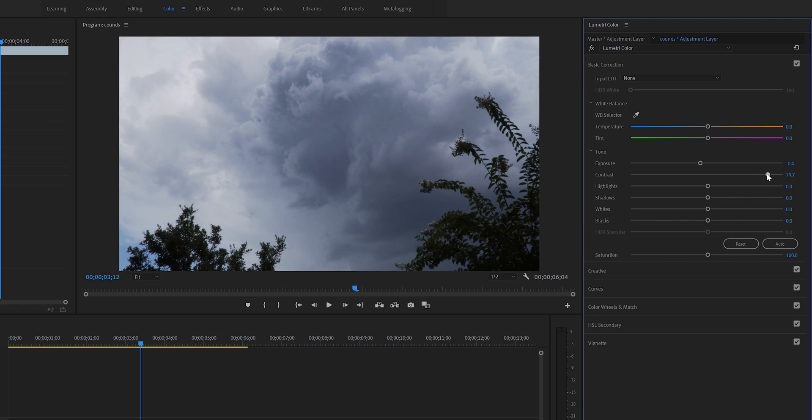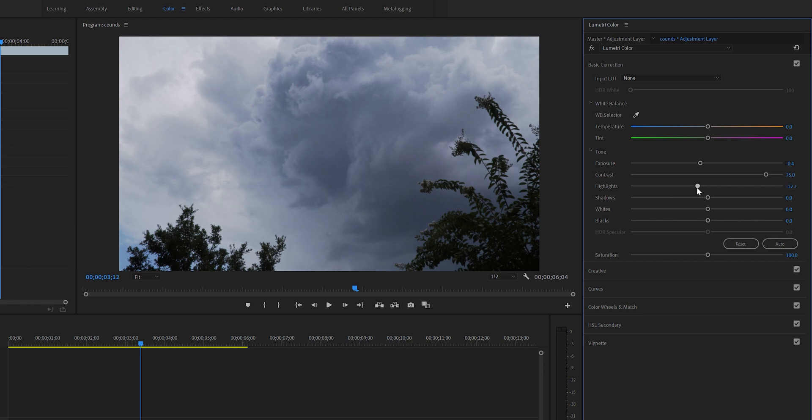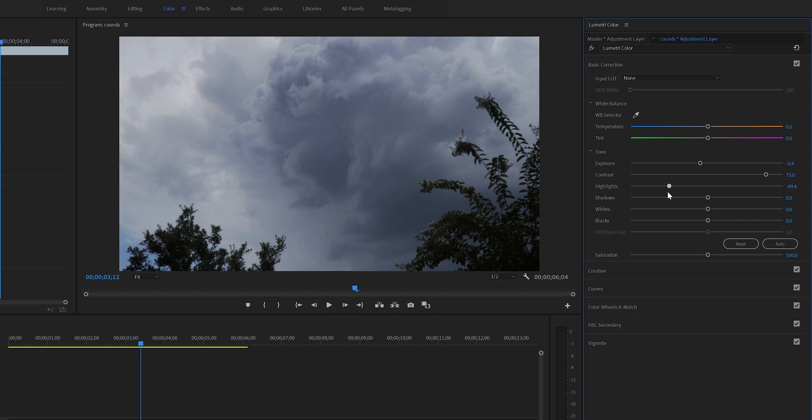Highlights are usually defined as the bright areas in your picture. For me I will decrease it to pop some of the clouds here on the left side and get those details. You don't want to go too low or too high, so I think negative 18 sounds good.